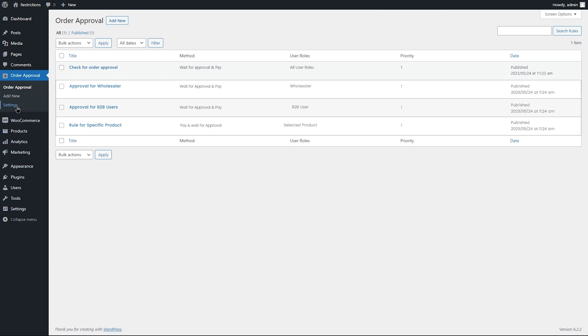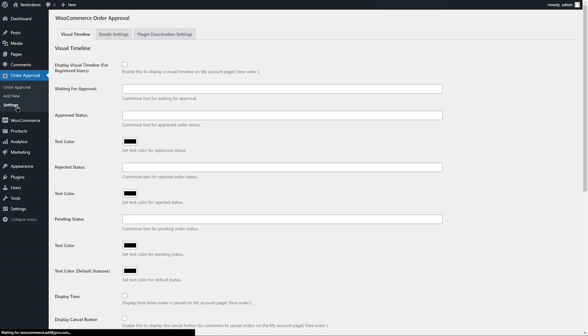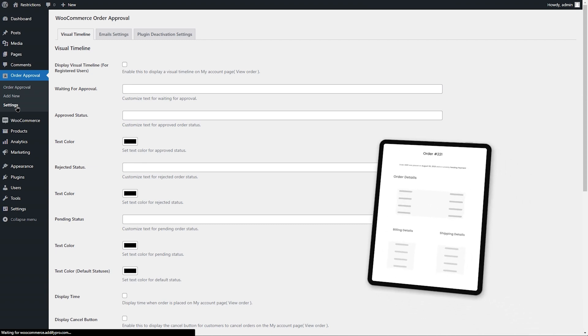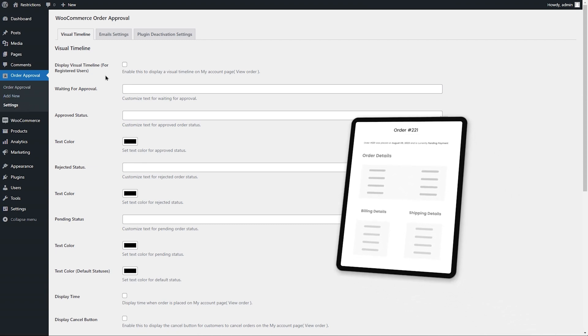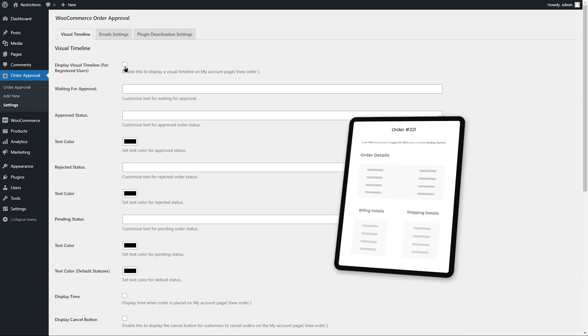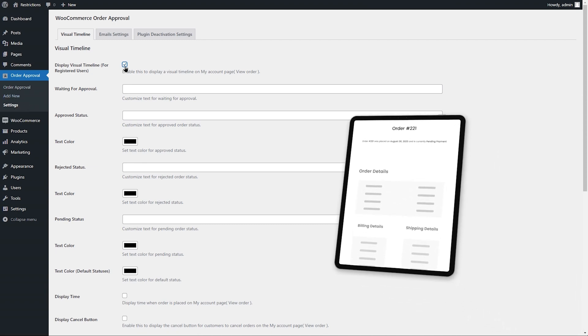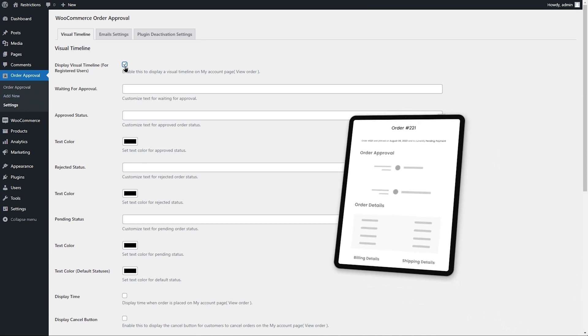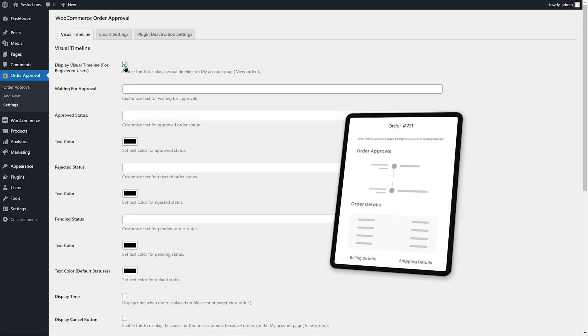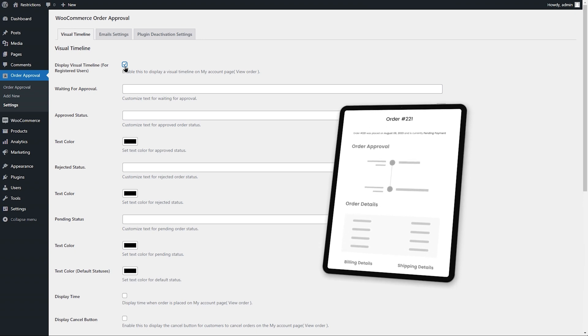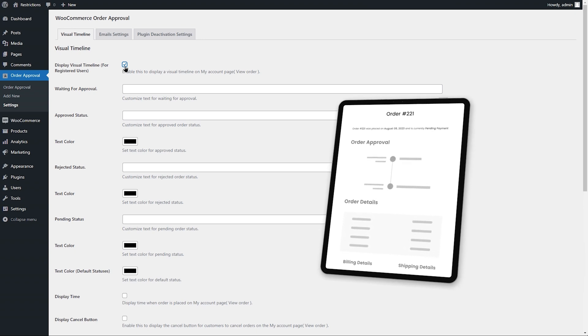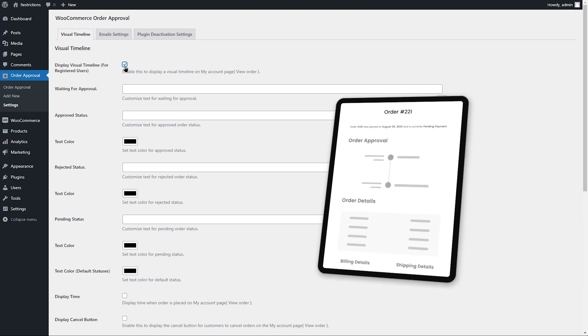Let's go to the Visual Timeline tab to customize order approval notices for customers. Here you can enable Visual Timeline on the Order Detail page to keep customers informed about their order approval status.